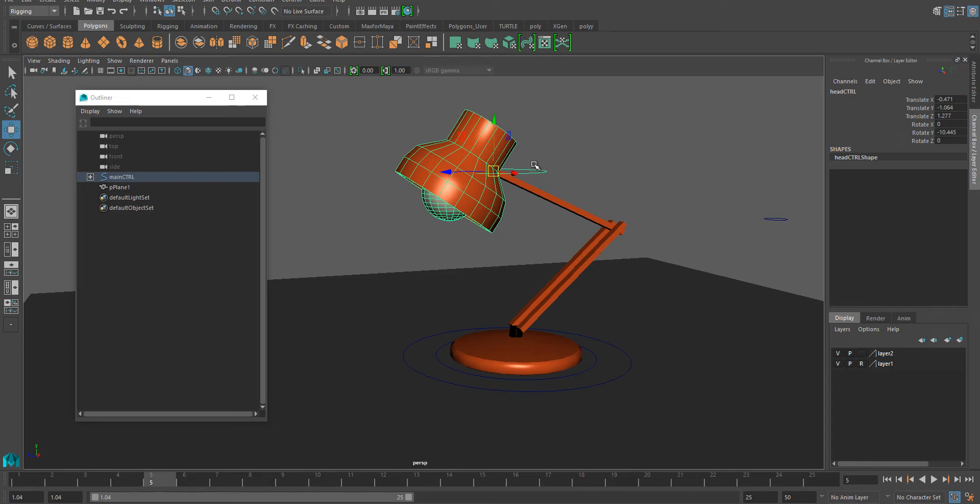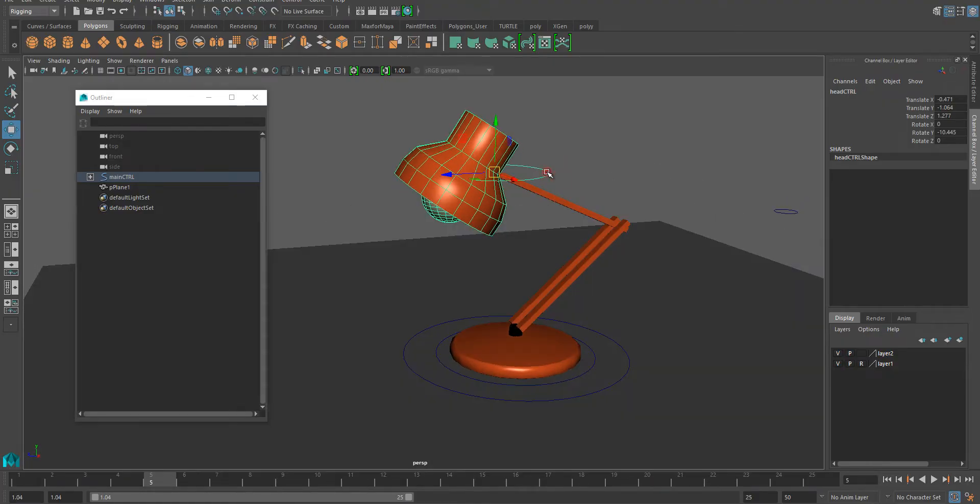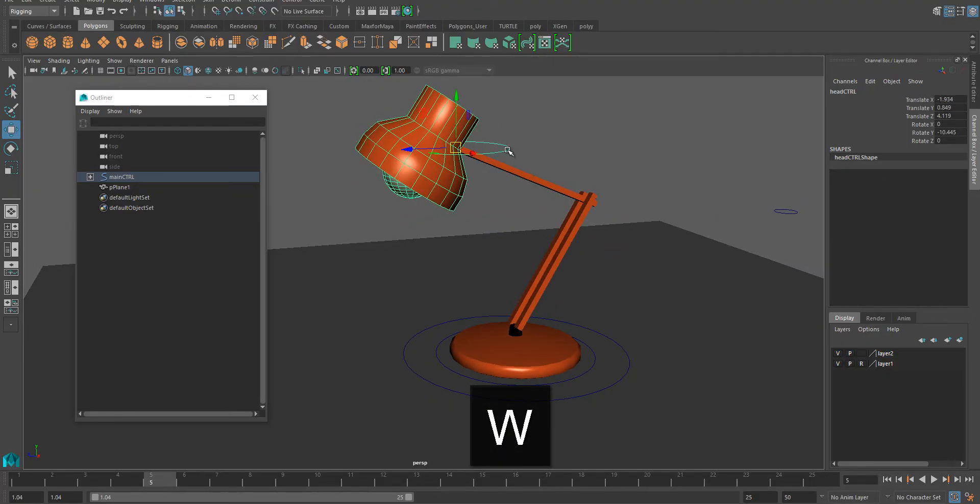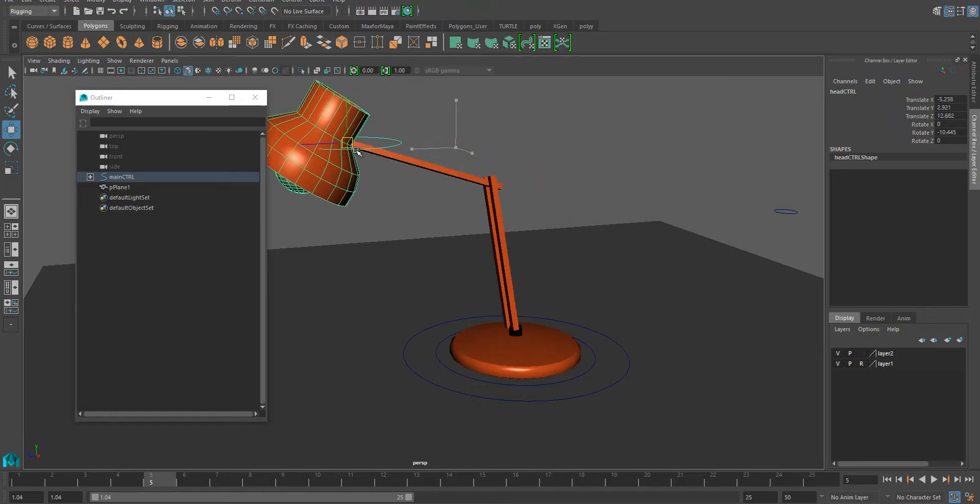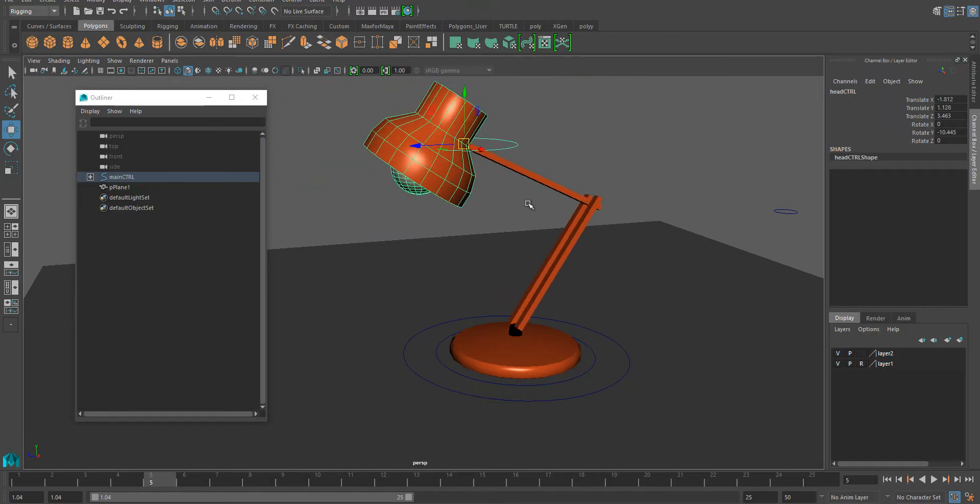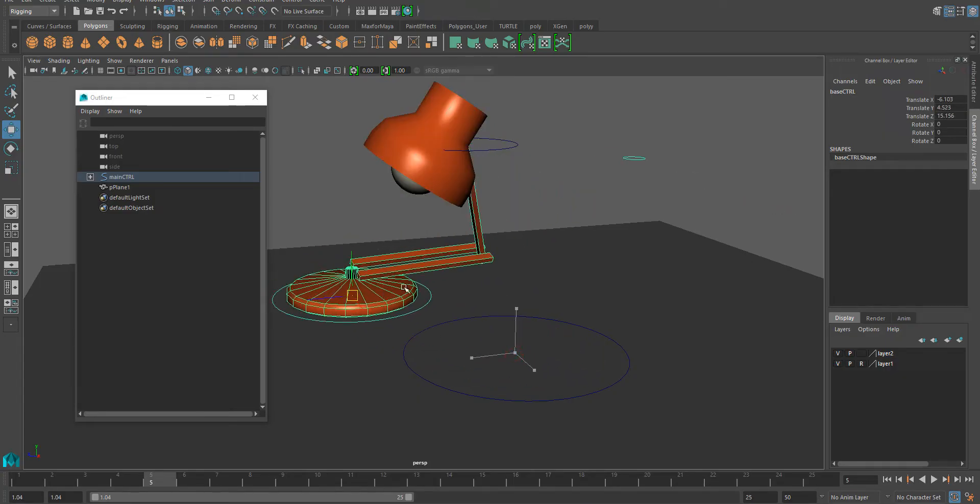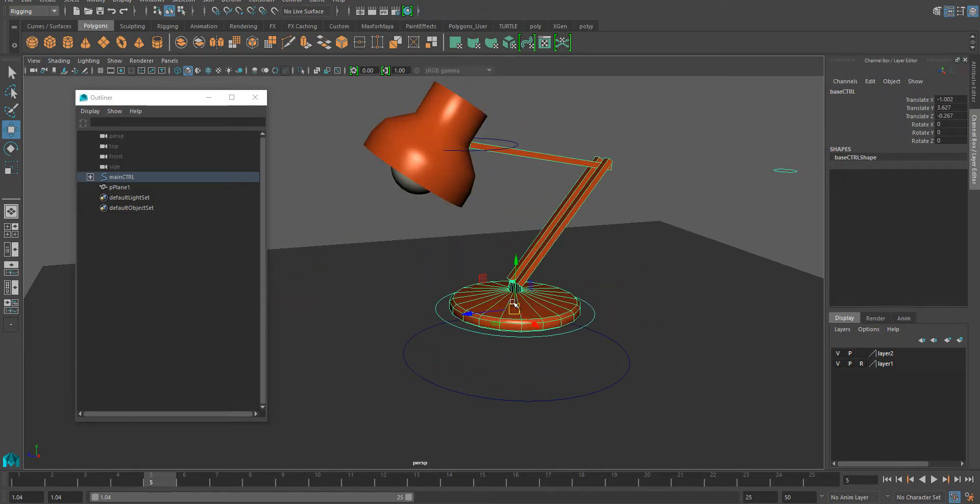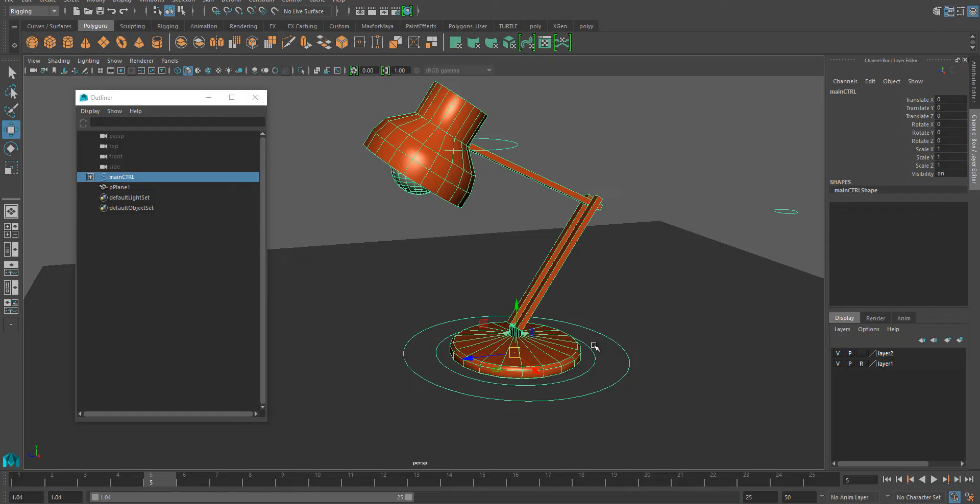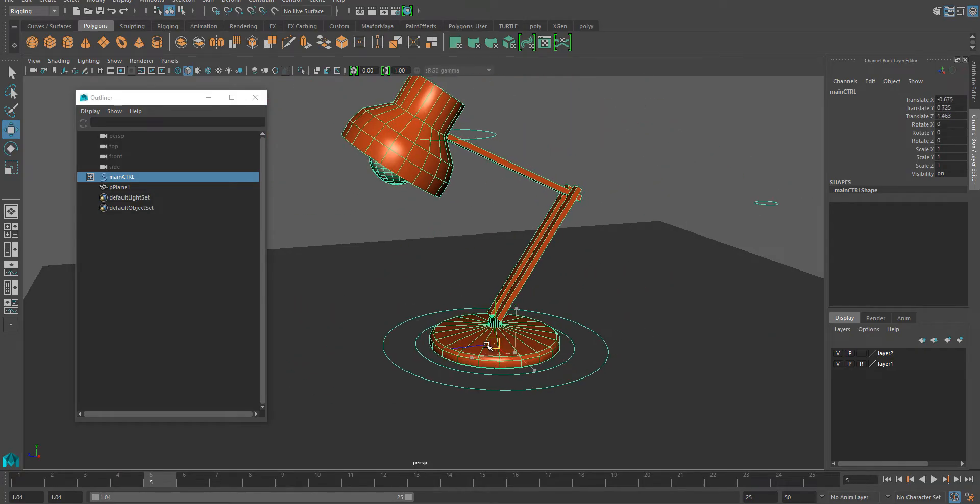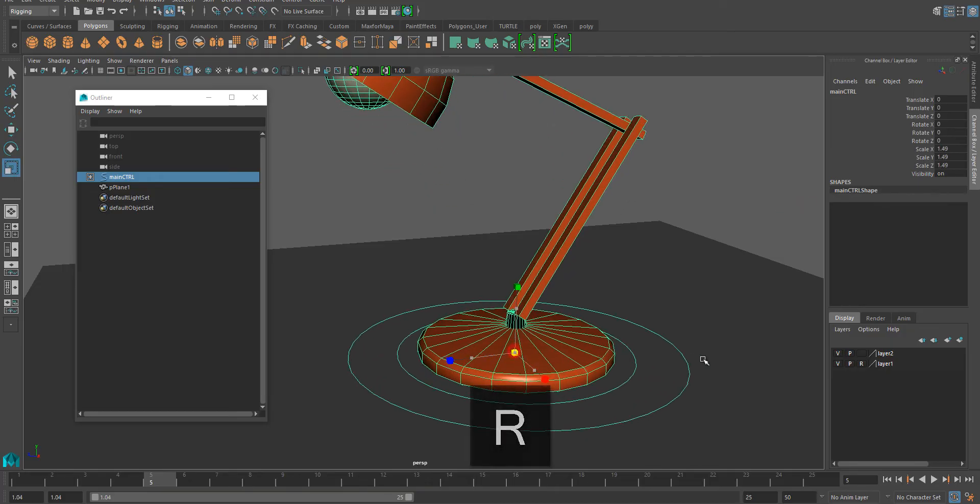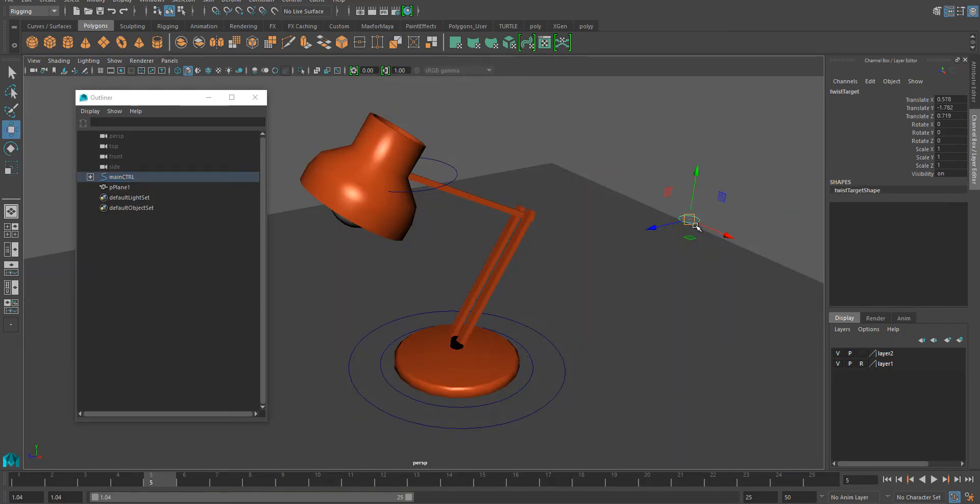Okay, we're going to set up a simple IK rig for this lamp with some animation controls so that we can grab the animation control from the head and move the head like this. We have another one for the base, the main control which lets you move the whole lamp to another location or even scale it.